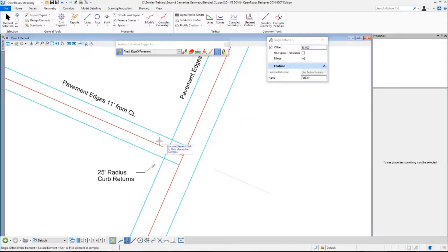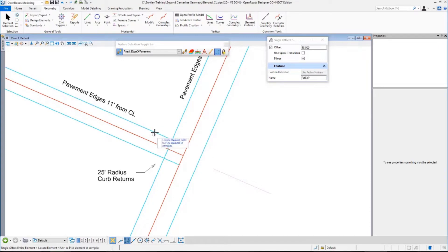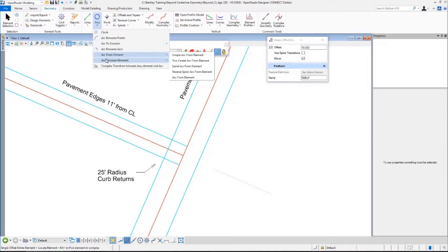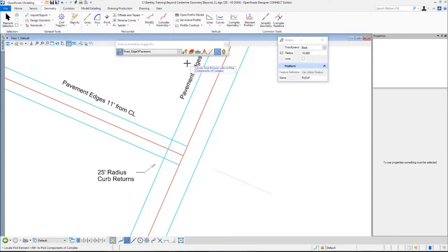I have edge of pavements, but clearly I don't want this edge of pavement running to the center line there. I want to put in some curve returns. So, how do I do that? Under Geometry, Horizontal, Arcs. I'm going to go to Arc Between Elements, Simple Arc, and all it wants is a radius.